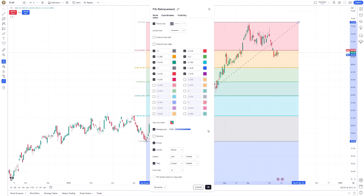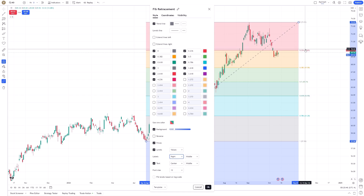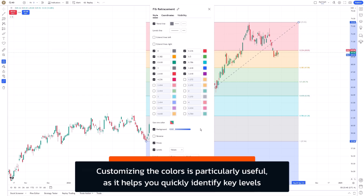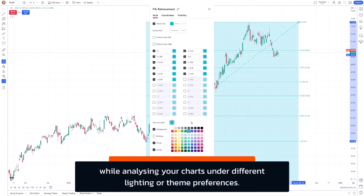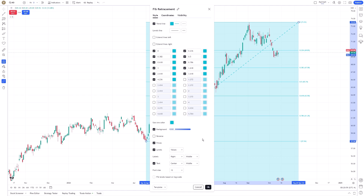You'll also see the ability to adjust the appearance, whether it's the lines, colors, or even the position of the level percentages. Customizing the colors is particularly useful as it helps you quickly identify key levels while analyzing your charts under different lighting or theme preferences. If you prefer a clean, minimalist view or a highly detailed chart, it's all about finding what works best for you.